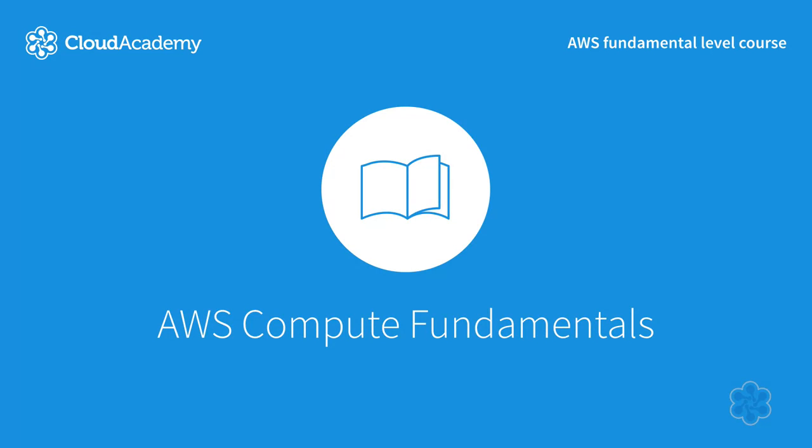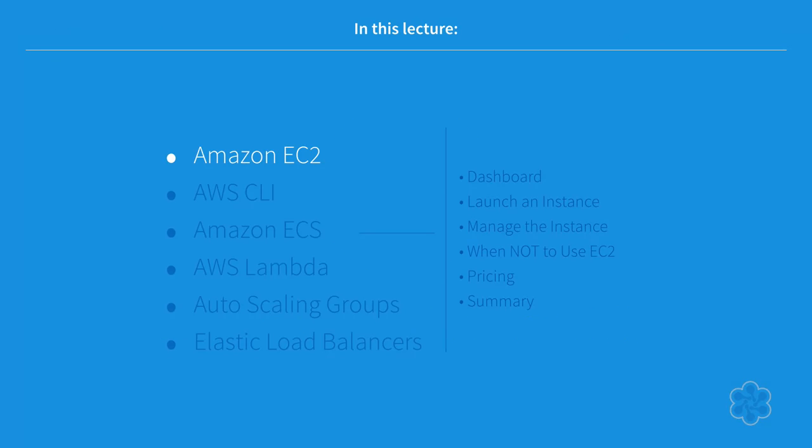Welcome to the Cloud Academy Amazon Web Services Compute Fundamentals course. This is an introductory course that will provide a high-level overview of the offerings that make up AWS Compute Services and will give you a basic foundation to build upon your knowledge in future courses.